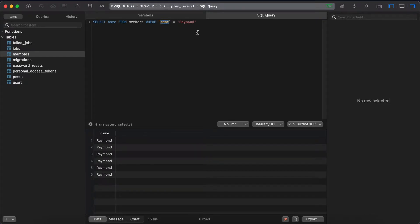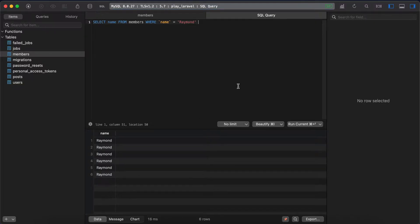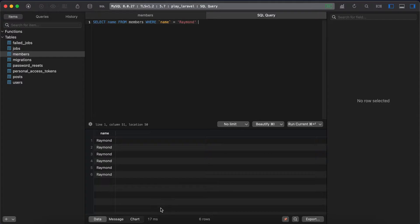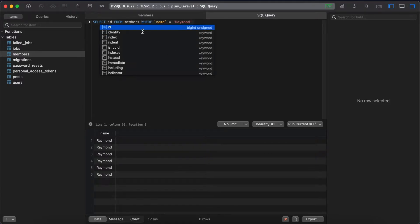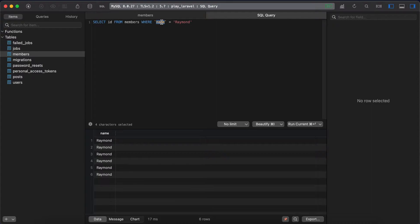It takes 16 milliseconds. Run it again, 18 milliseconds. It's fast but not enough. Again it's 17. But when we try to find it by ID, where ID equals 20,000 for example, it takes half a millisecond or 600 microseconds.